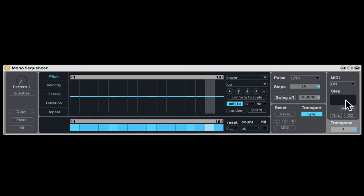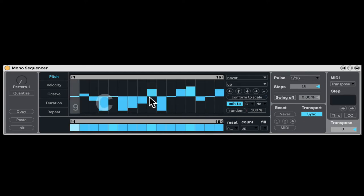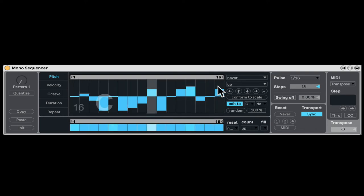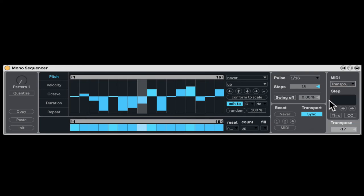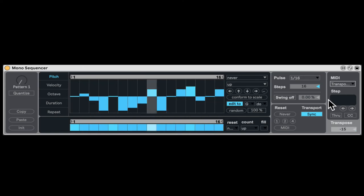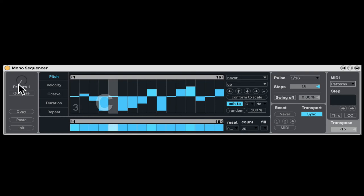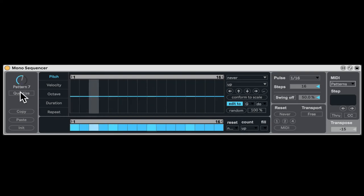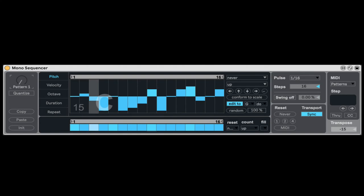Now this section is super dope. By default, it's set to transpose. So that means that if I have a pattern here, I can transpose it with my MIDI keyboard. I'm just hitting notes on my MIDI keyboard. So I'm just transposing the pattern. Now, right here we can transpose and gate. That means that it will only play the mono sequencer when we hold the MIDI note. And when I let go, it just stops. So it's kind of like a fancy arpeggiator in that way. Now we can even change the patterns with our MIDI keyboard.